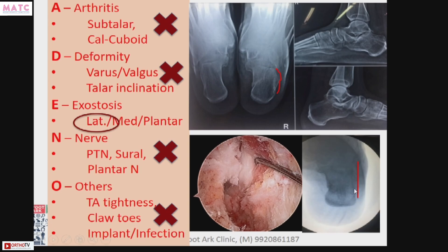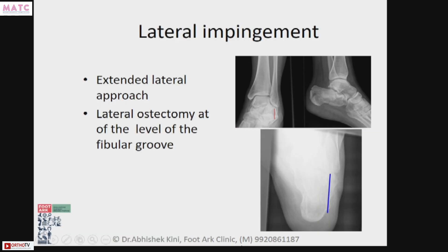Lateral impingement is one very common complication of calcaneal malunions. The best way to approach it is through an extended lateral approach where a lateral ostectomy can be done up to the fibular groove, and you can use that excised bone as a bone graft for your subtalar fusion.